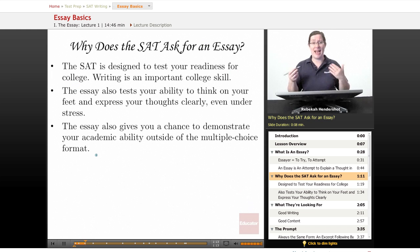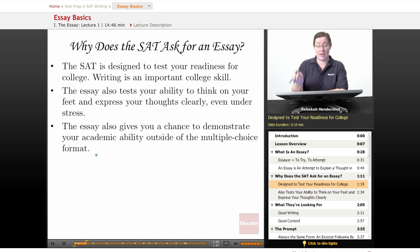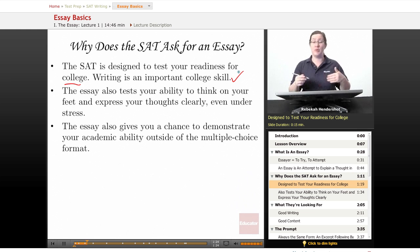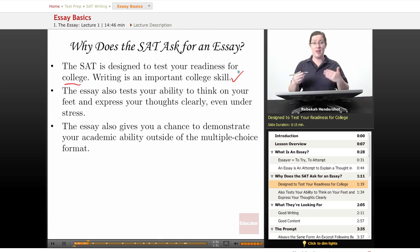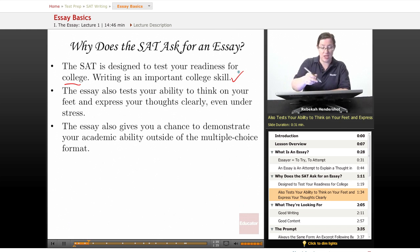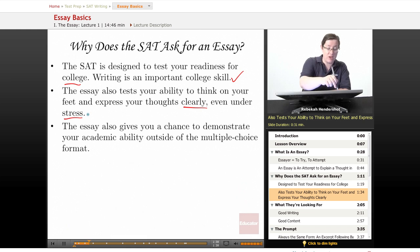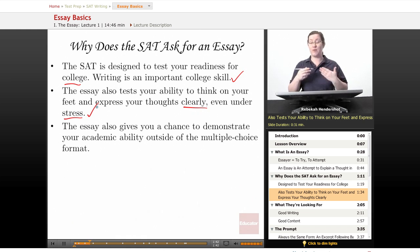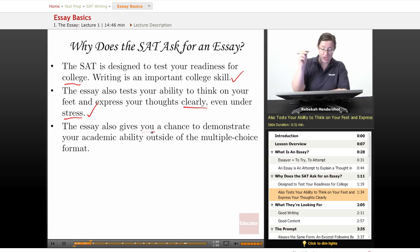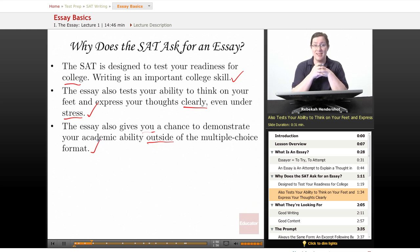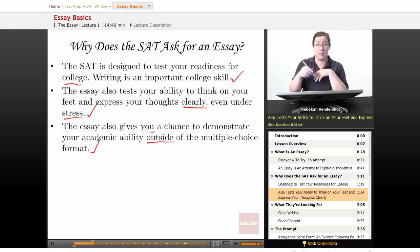So why does the SAT ask for an essay? Why in a test full of bubbles do they suddenly give you lines and say write? The SAT is designed to test your readiness for college. Writing is an important college skill — you will have to write a truly ridiculous number of papers, essays, and analyses. The essay also tests your ability to think on your feet and express your thoughts clearly, even under stress. They know this test is stressful and want to see how you perform. Finally, the essay gives you a chance to demonstrate academic ability outside of the multiple-choice format.